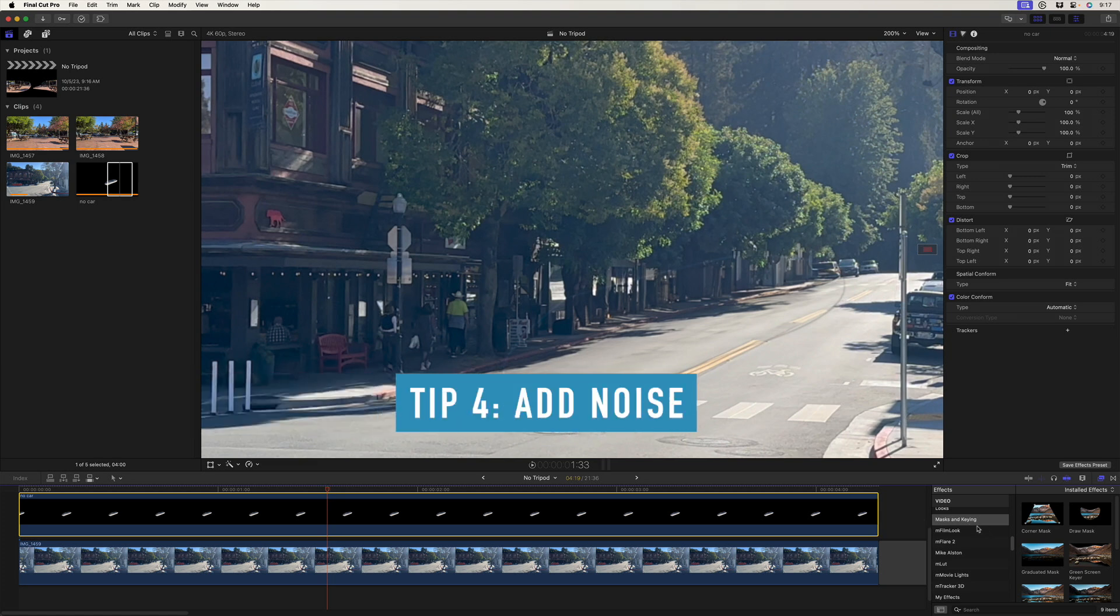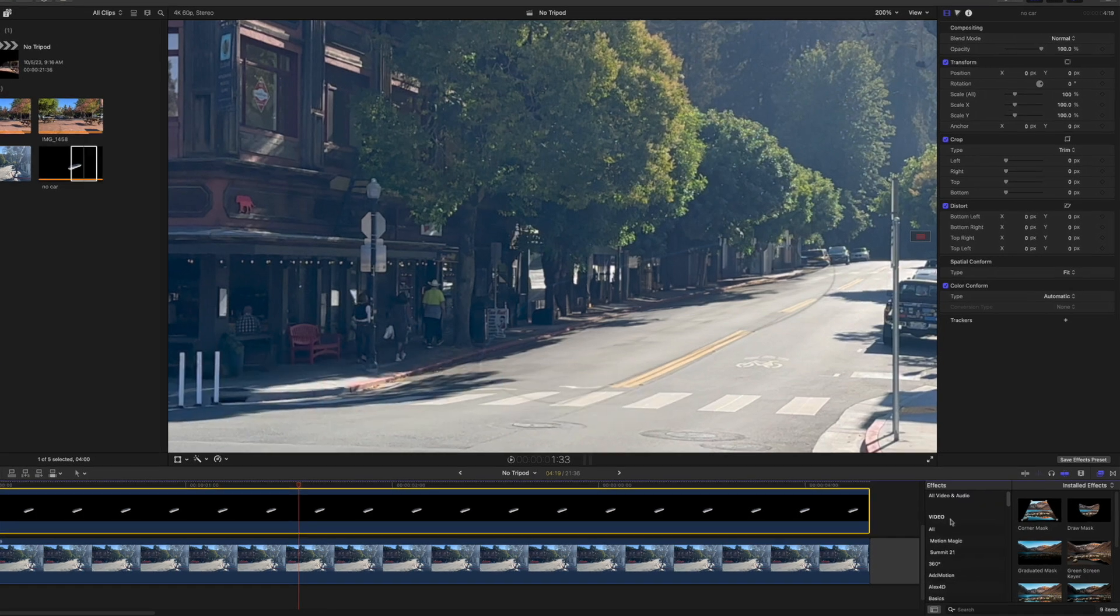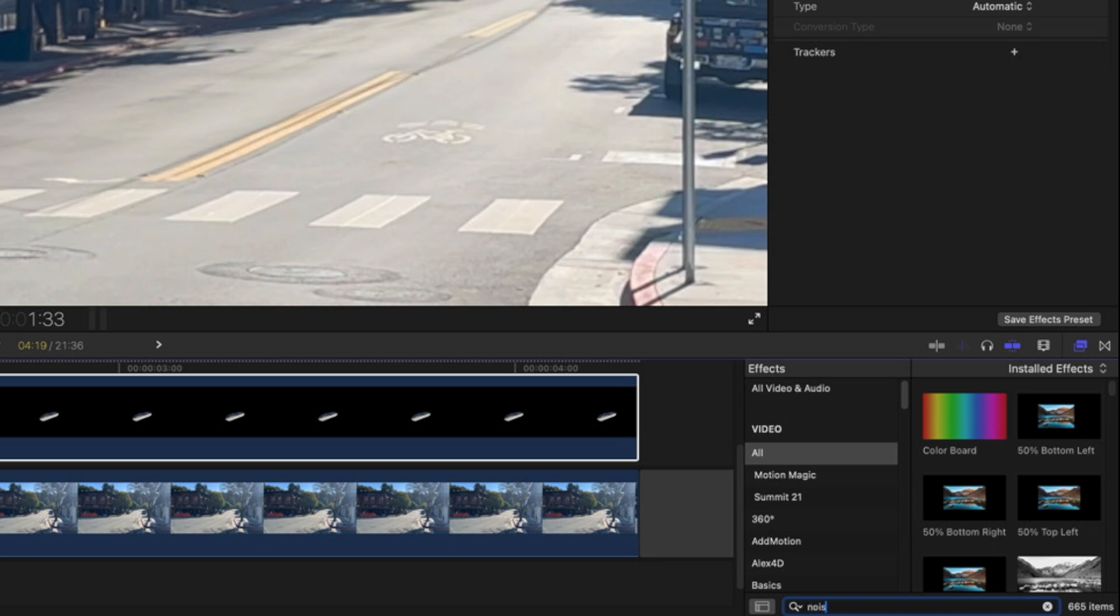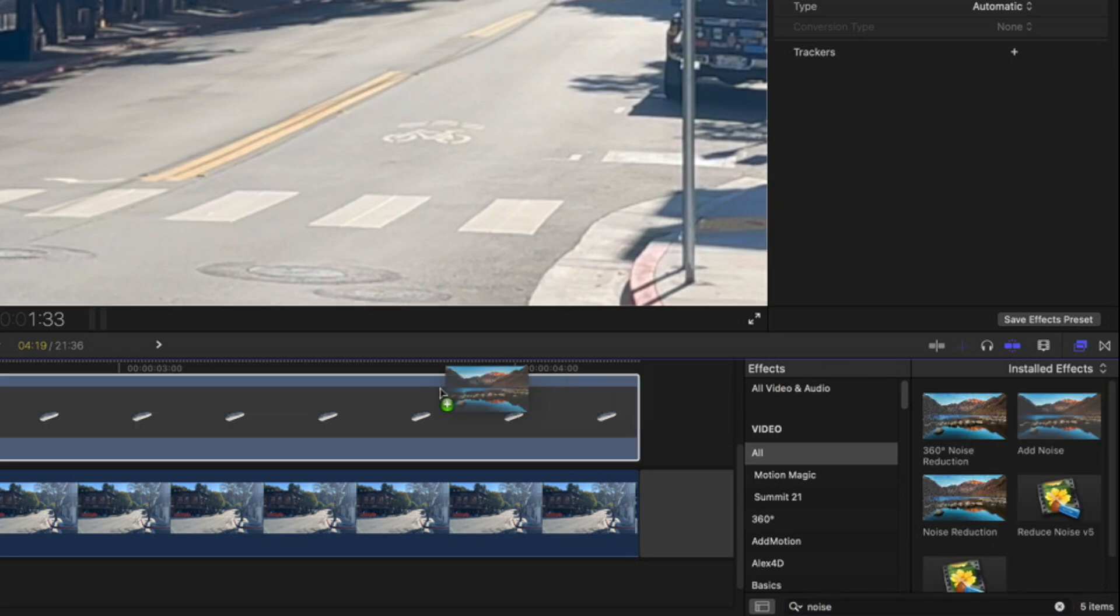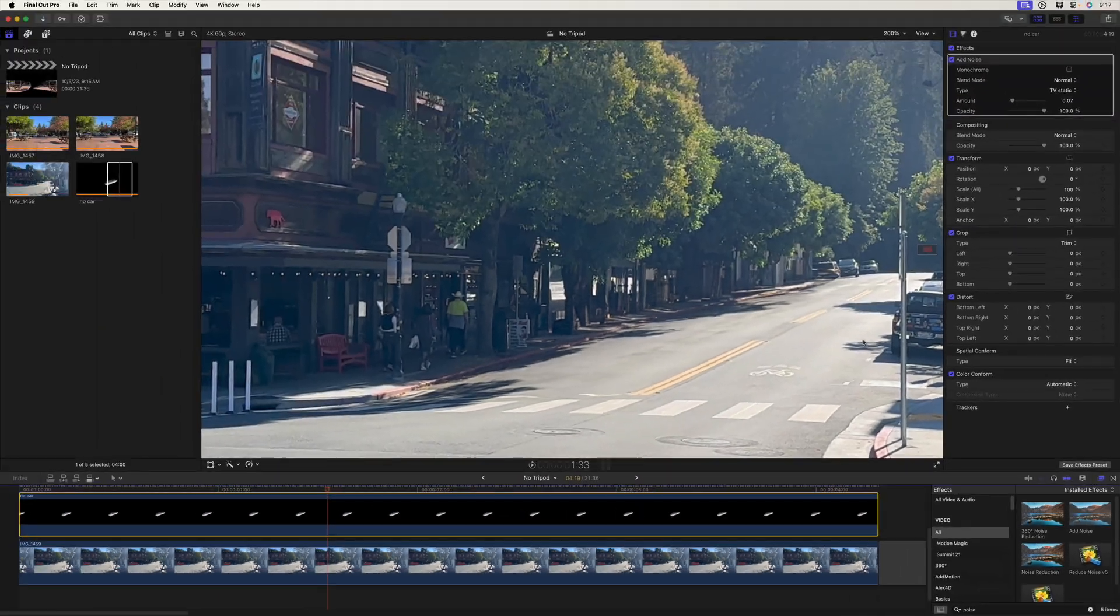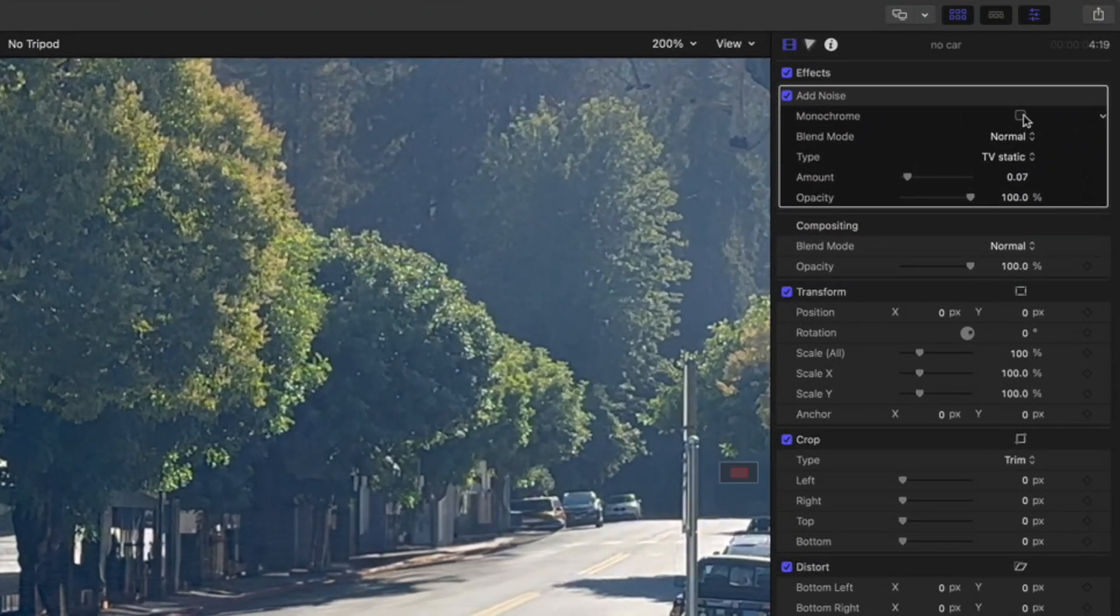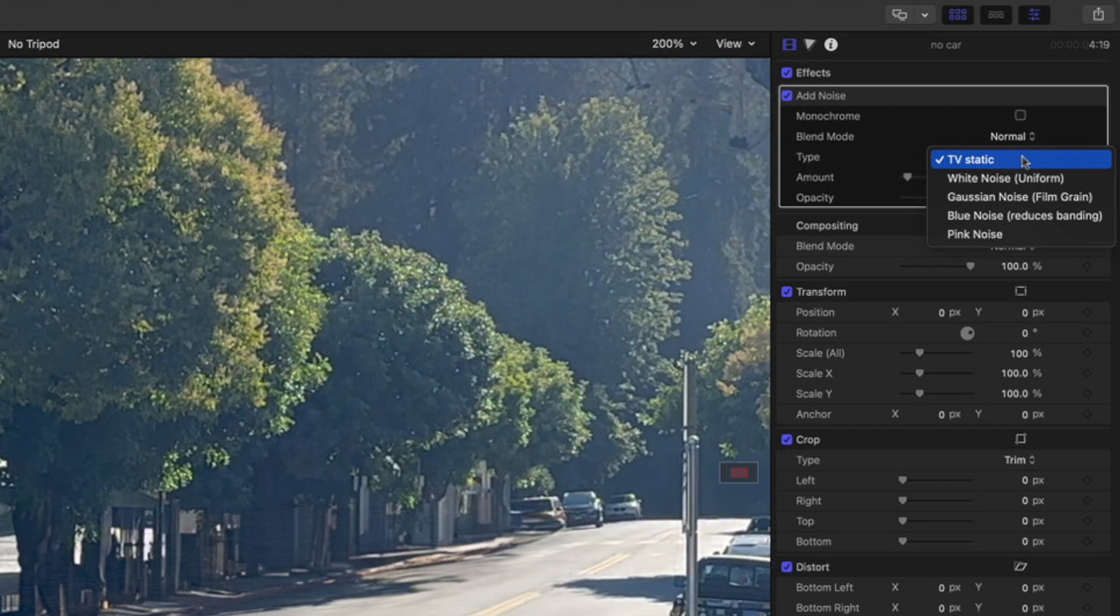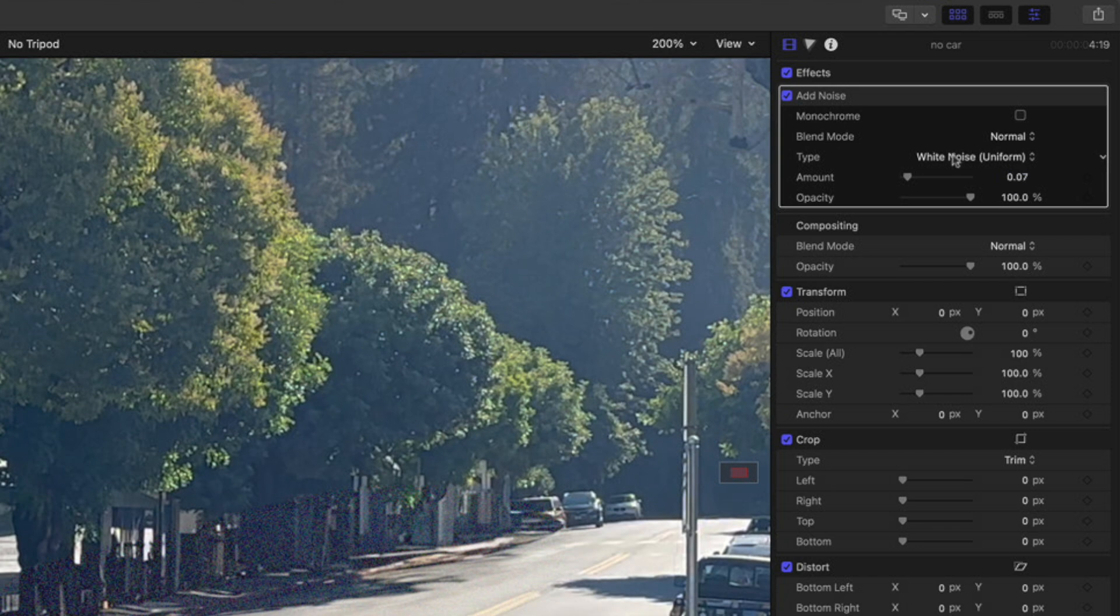So what I'll do in the effects browser here, I'll select all and just type noise. It's in the stylized category, but there it is. Add noise. I'll add it on here in the inspector. I don't want it to be monochrome, but I want the type to be just uniform white noise or film grain. You can choose. I think the uniform, that works pretty well.